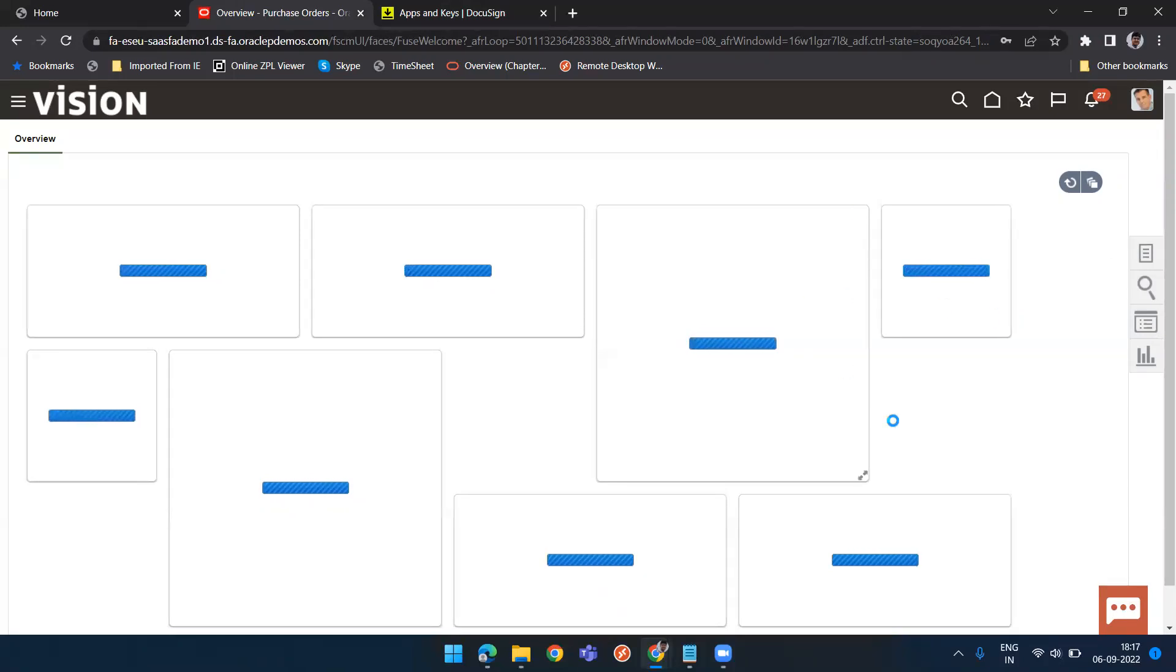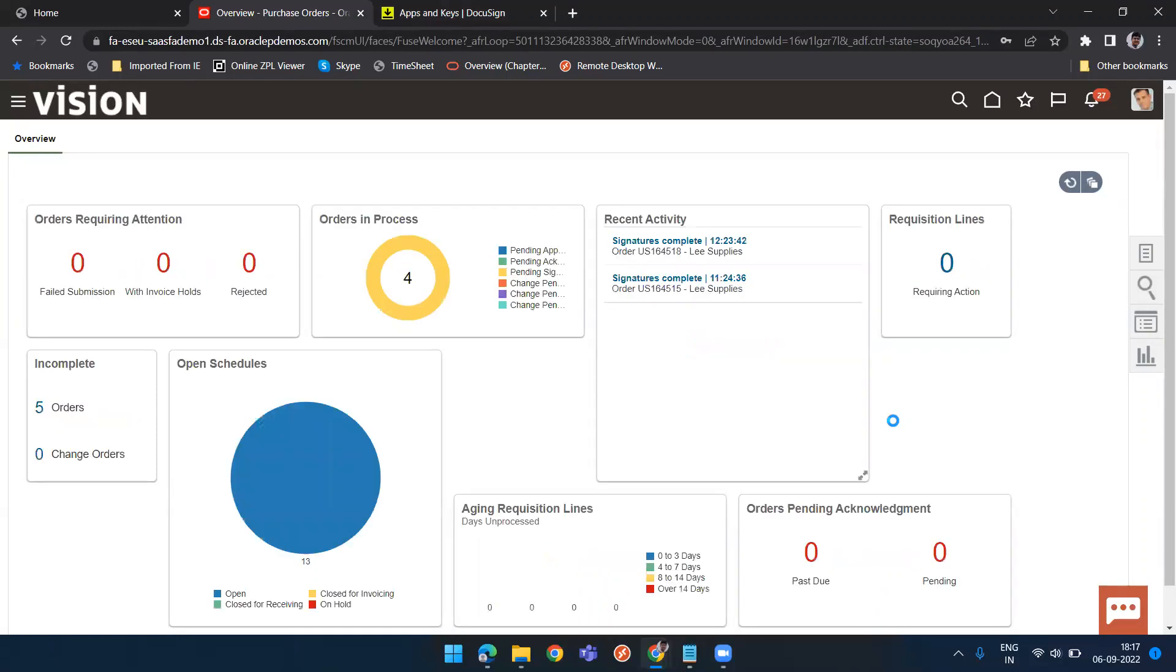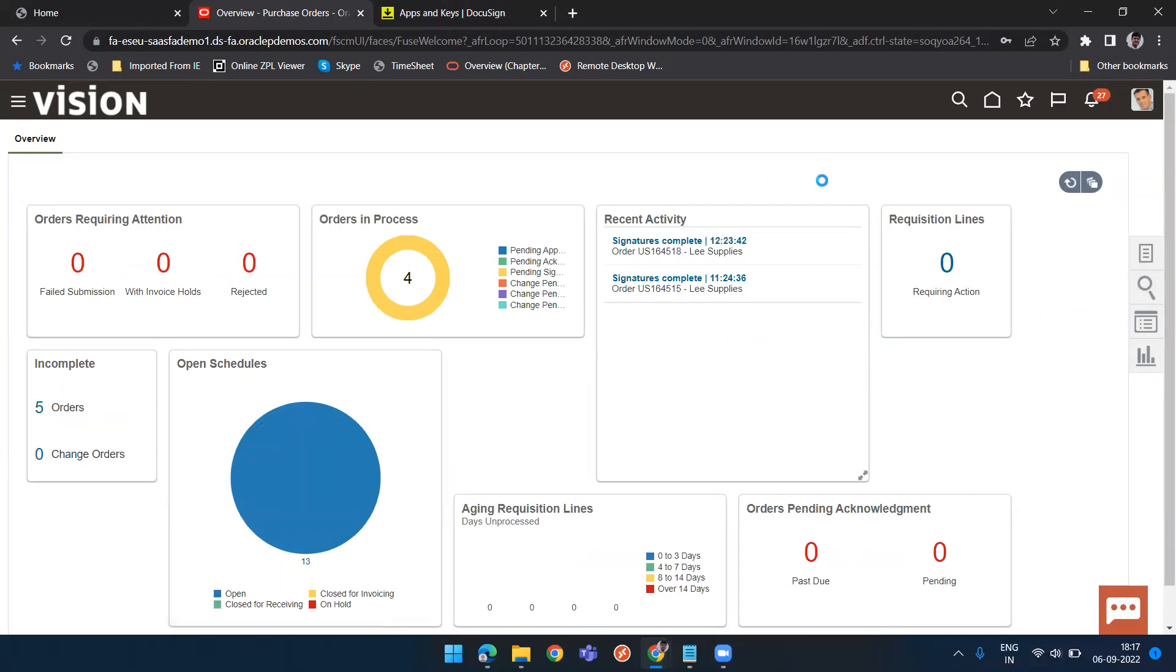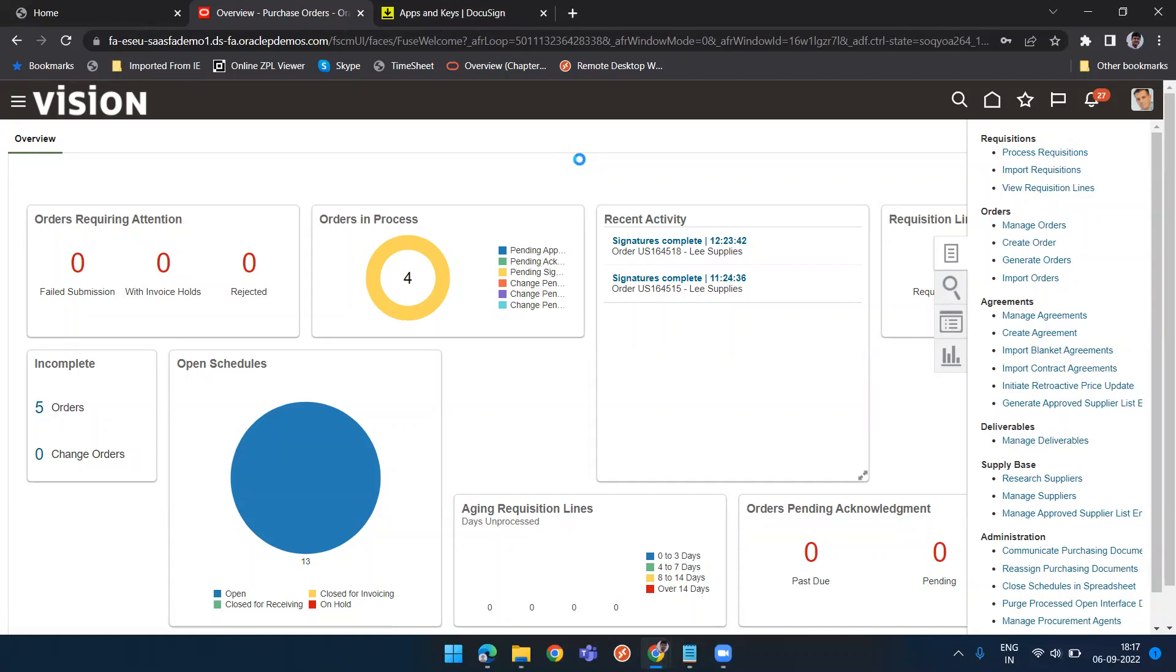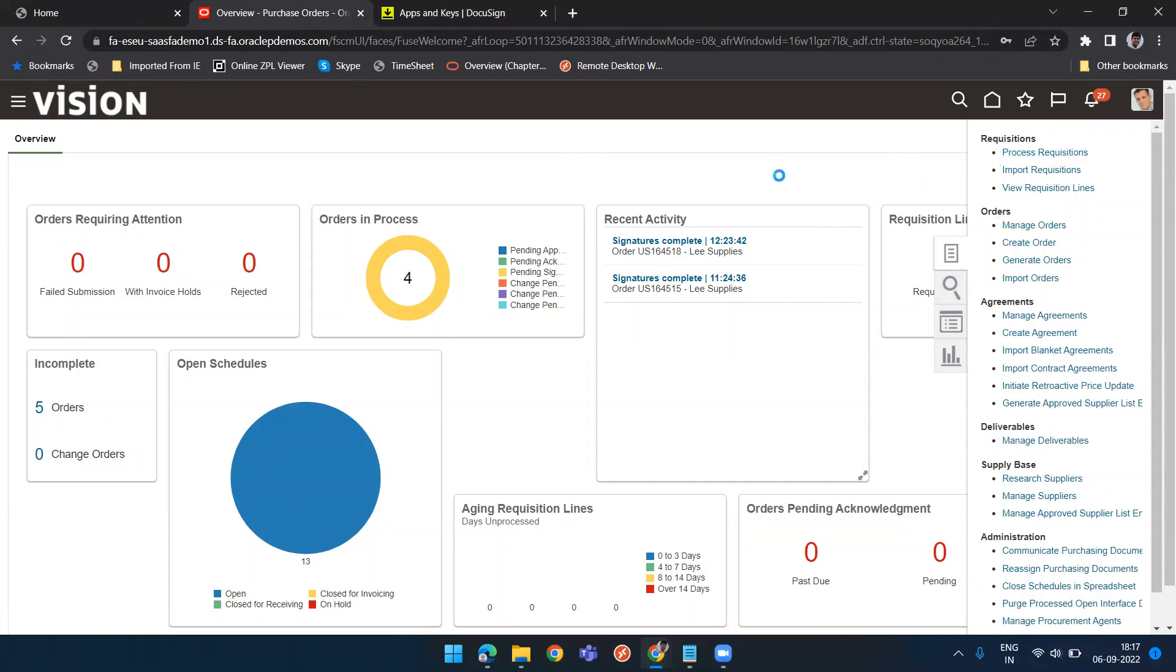One catch in this: the user mail ID should be exactly same as my DocuSign ID. Otherwise, I will get an error. So I have already updated that part. This user ID, login ID can be anything but the mail ID for this user, whatever I have logged in, should be the exact mail ID that is being used in setup of my DocuSign.